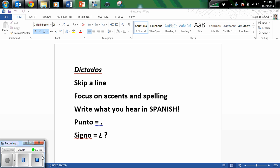Remember to skip a line, focus on your accents and spelling, use your resources, your notes, what you need to be successful, write what you hear en Español. A punto is a period at the end of the sentence and a signo is a question mark at the beginning and at the end of the question.